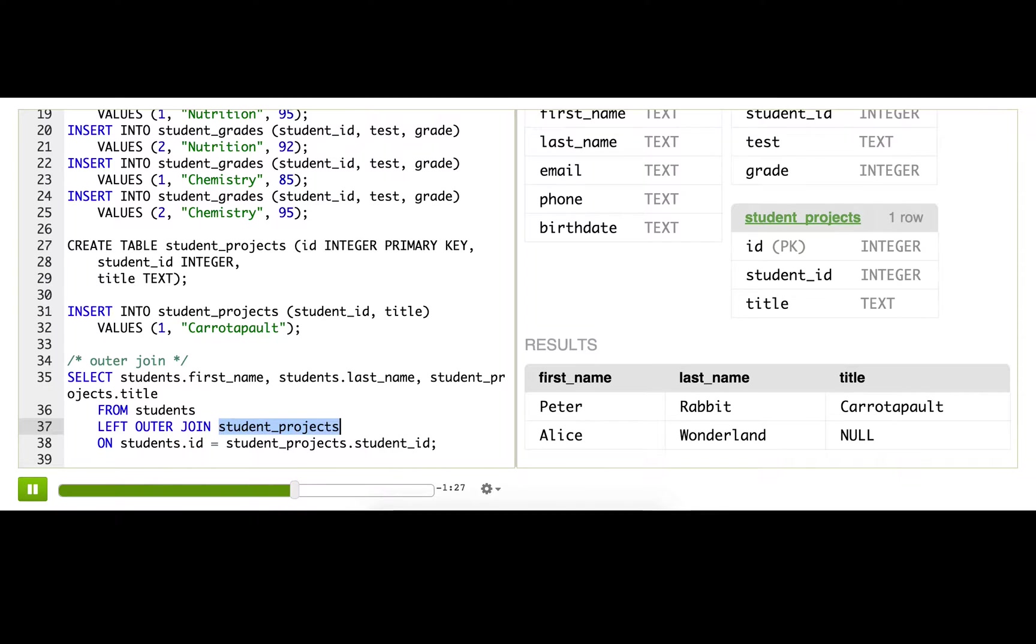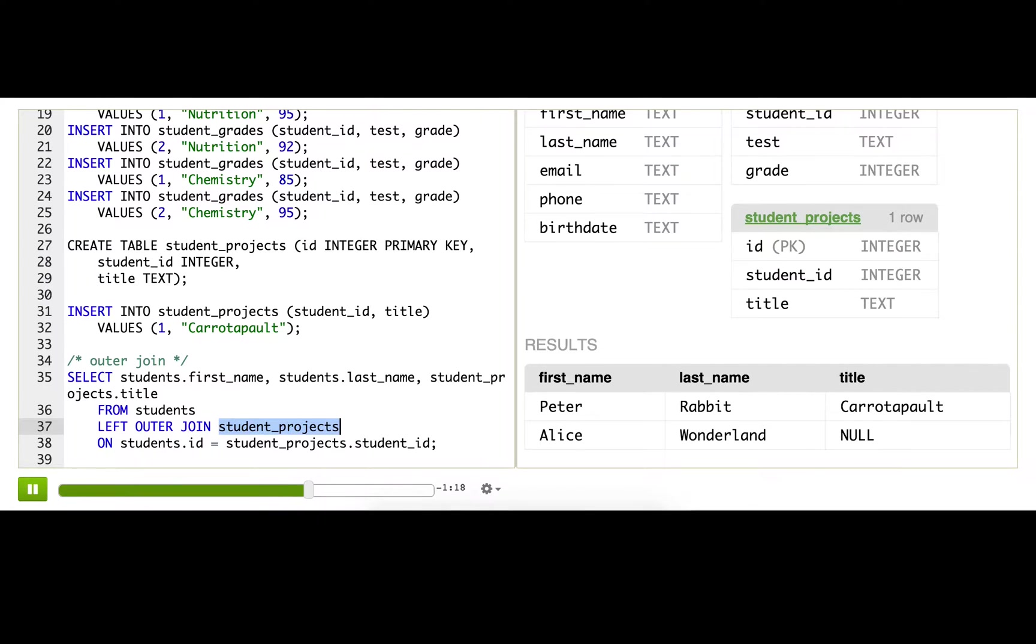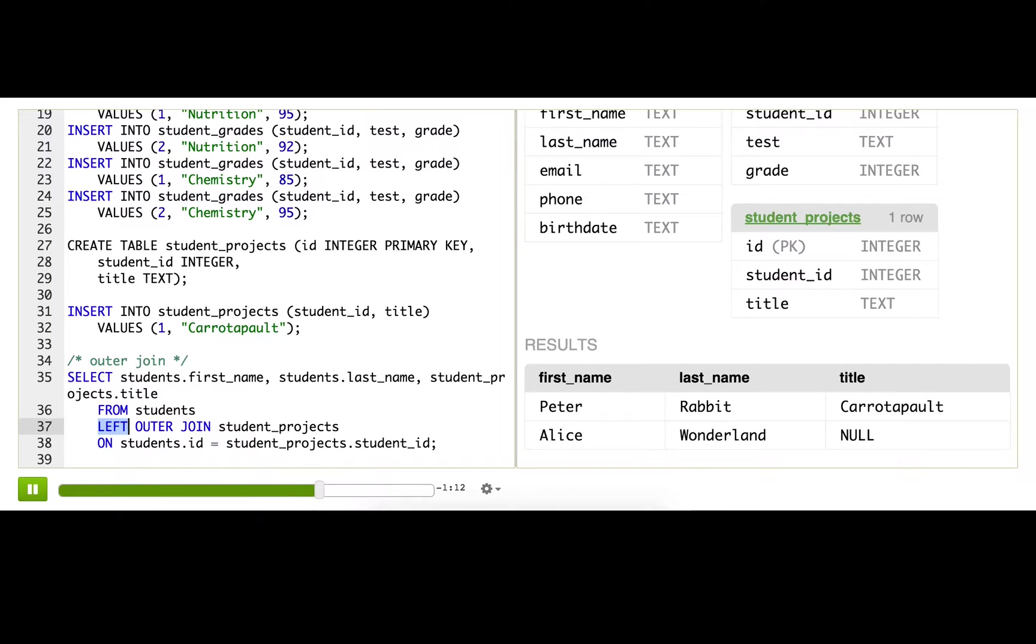And that's our outer join. There are a lot of cases where you might find you want an outer join. Just keep in mind the behavior of inner versus outer joins. There are also some other types of outer joins. There's a RIGHT OUTER JOIN, and it basically does the opposite—it makes sure that it keeps everything from the right and then joins with the left.